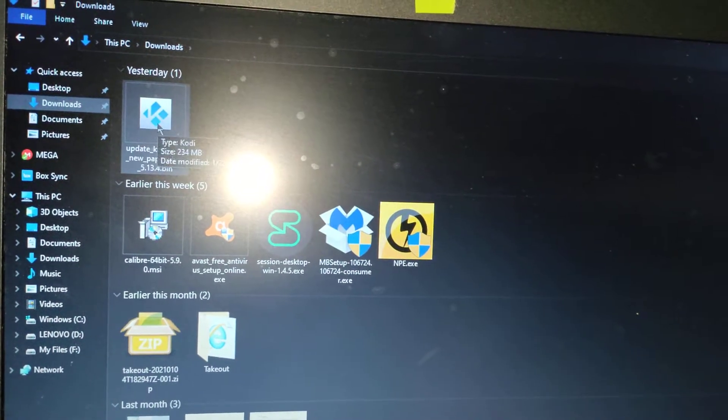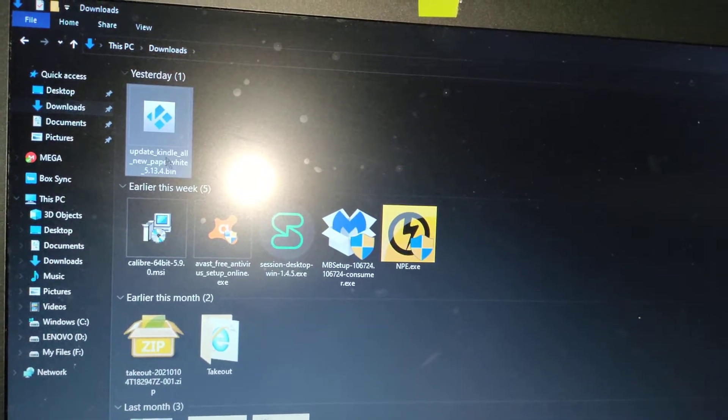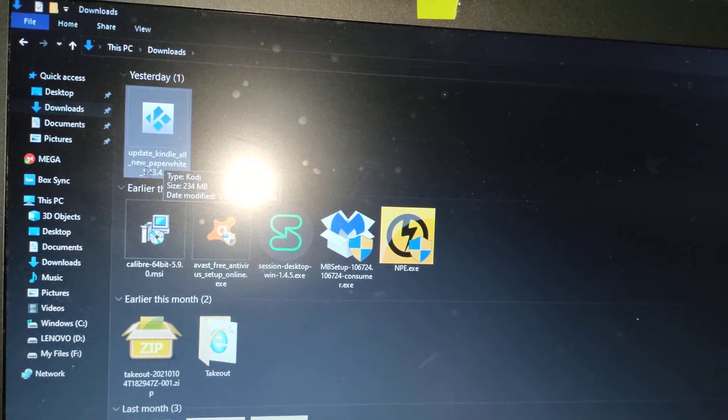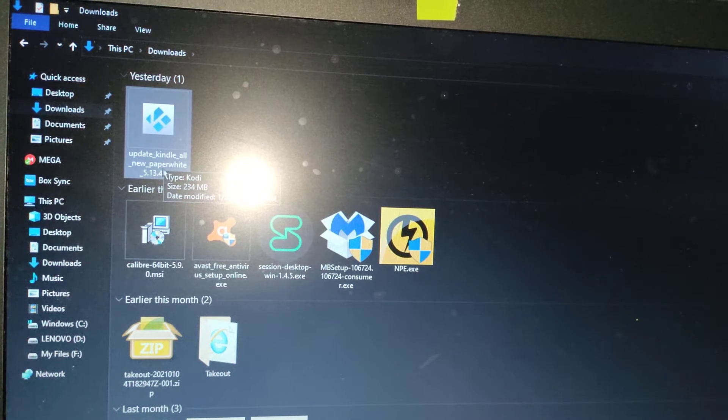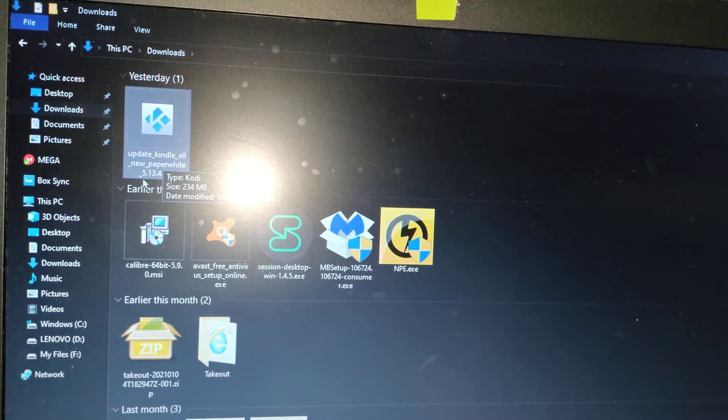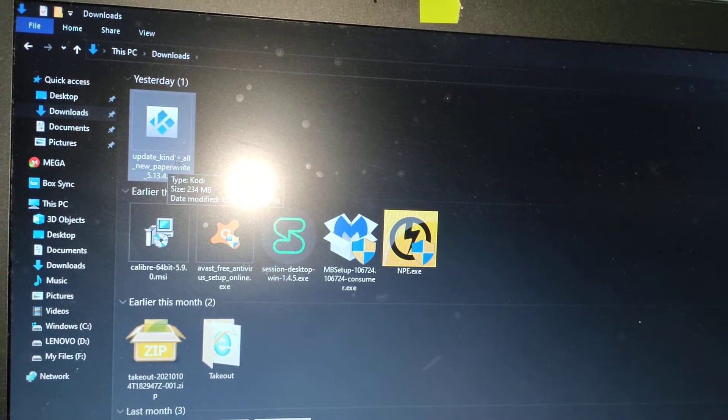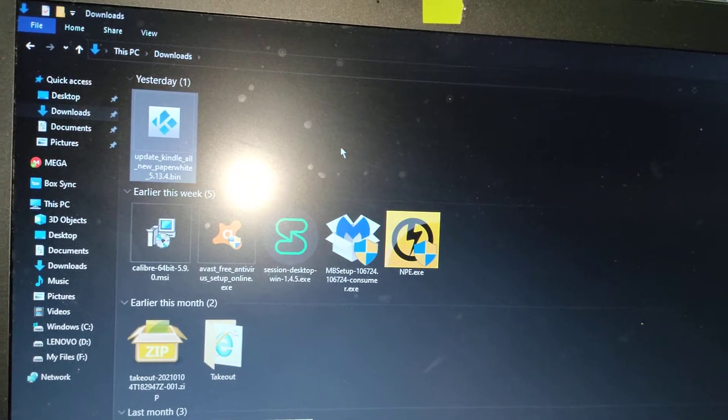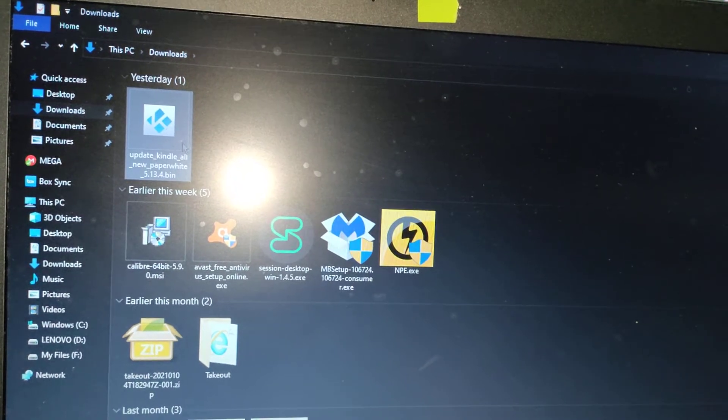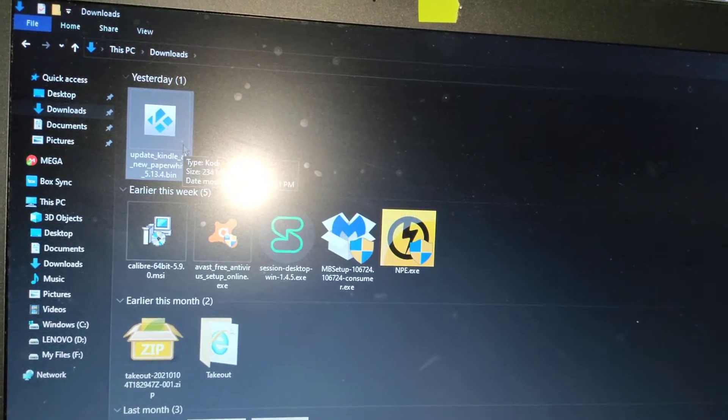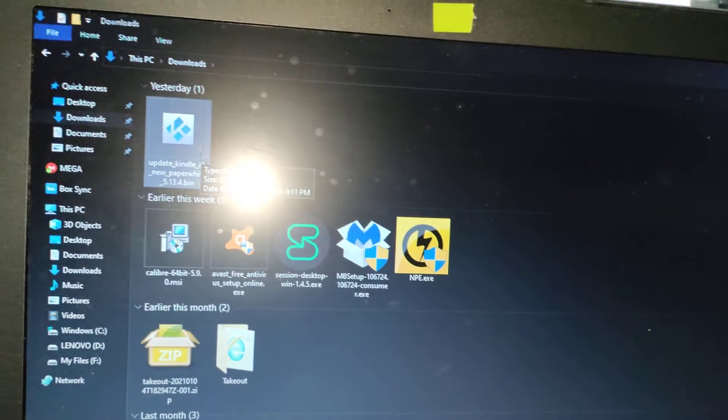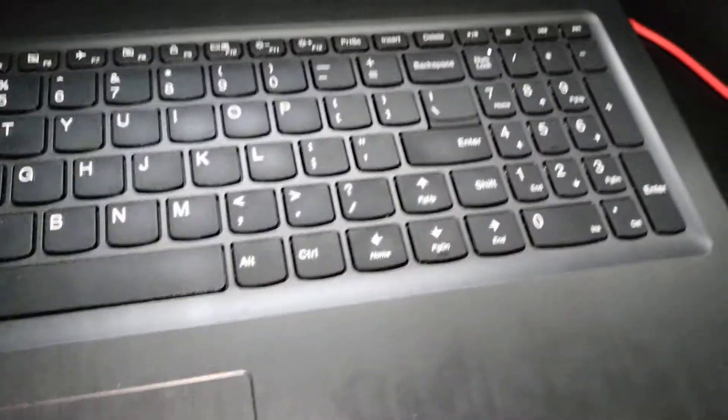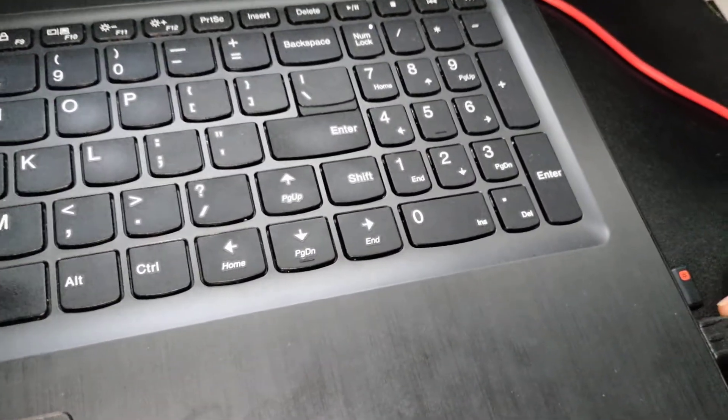You see this is the file: update_Kindle_all_new_paperwhite_5.13.4. It's a bin file. This is the file that I would copy into my Kindle. I'll show you how. Now connect